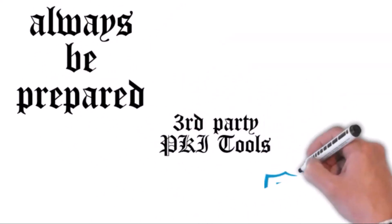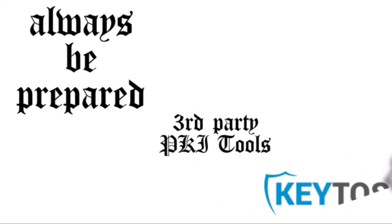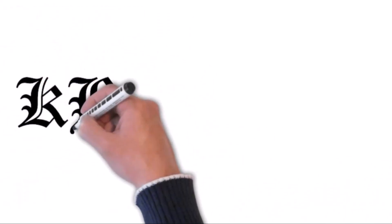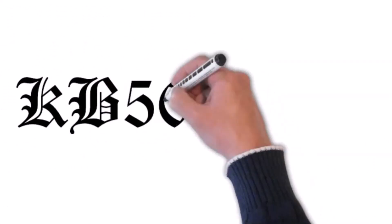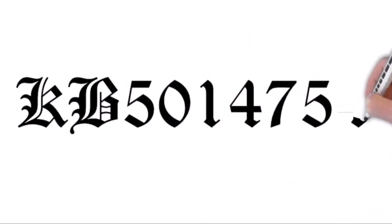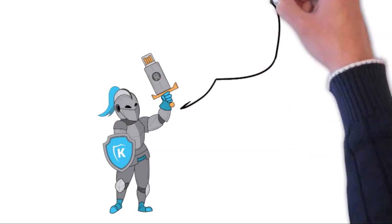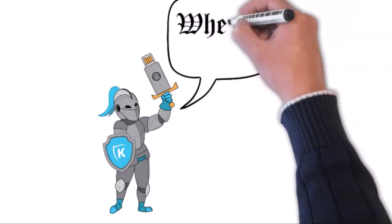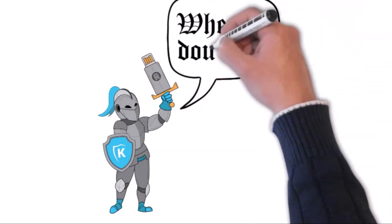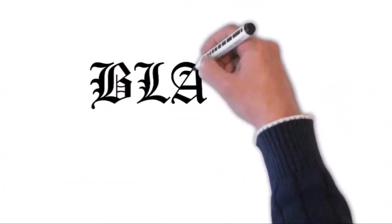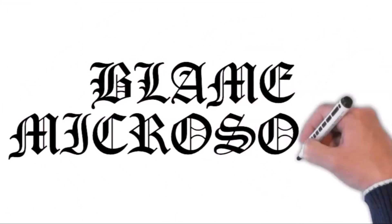So there you have it. KB5014754 might sound like a random sequence of letters and numbers, but it's a game-changer. Update, be alert, and remember: when in doubt, blame Microsoft. That's our roundtable for tonight. Fare thee well.